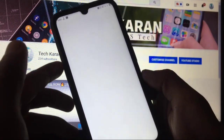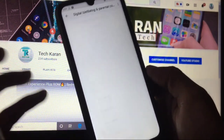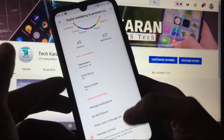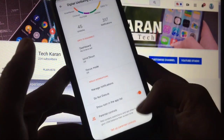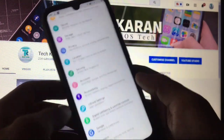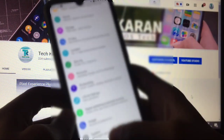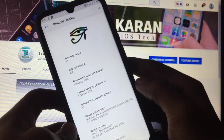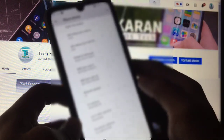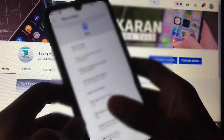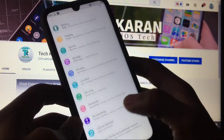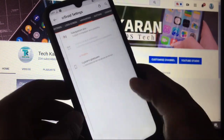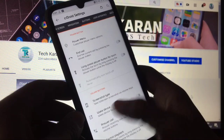Digital wellbeing and parental controls are properly working. Focus mode is there and parental controls option is available. The device is running Android 10 with CR Droid. Now let's move on to CR Droid settings — there are many options you can customize in this custom ROM.